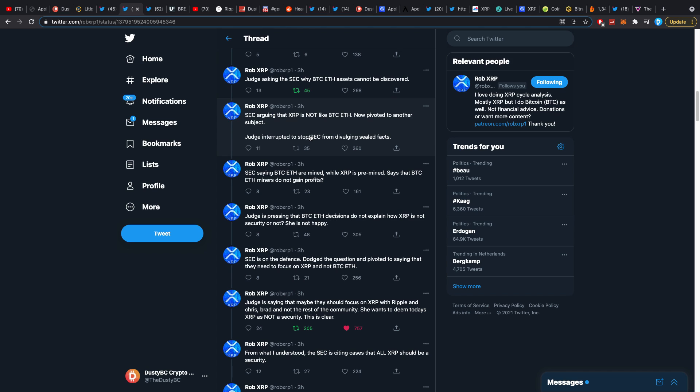The judge was kind of understanding of that, like okay that would most likely wreak havoc so let's not go about that. However, the judge also said they did not find the arguments from the SEC's side good enough as to why they should not be giving out the documents regarding Bitcoin and Ethereum.